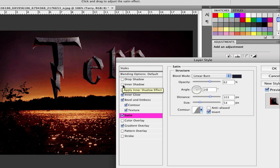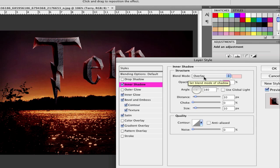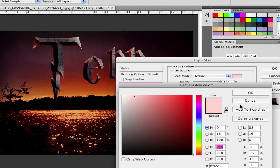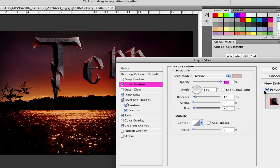Then go over to inner shadow and click on the inner shadow. Go to the blend mode overlay and set it to a light. It's E2B6B6. Opacity 100. And turn off use global light and set the angle to 182. Set the distance to 10 and the size to 10.